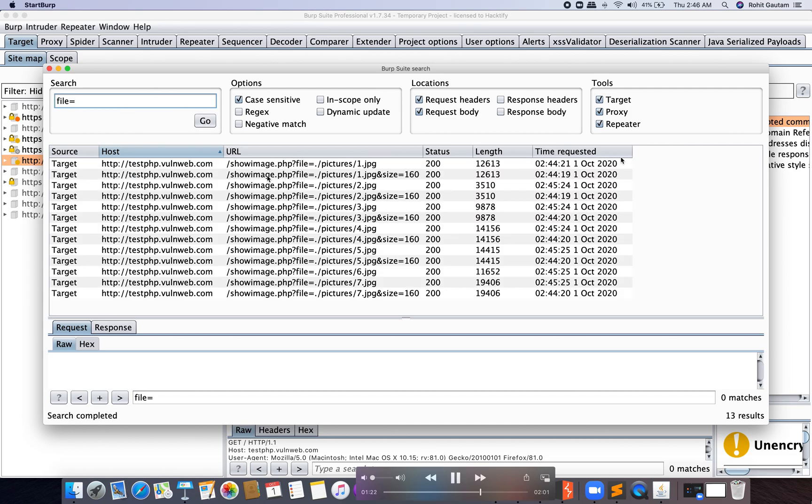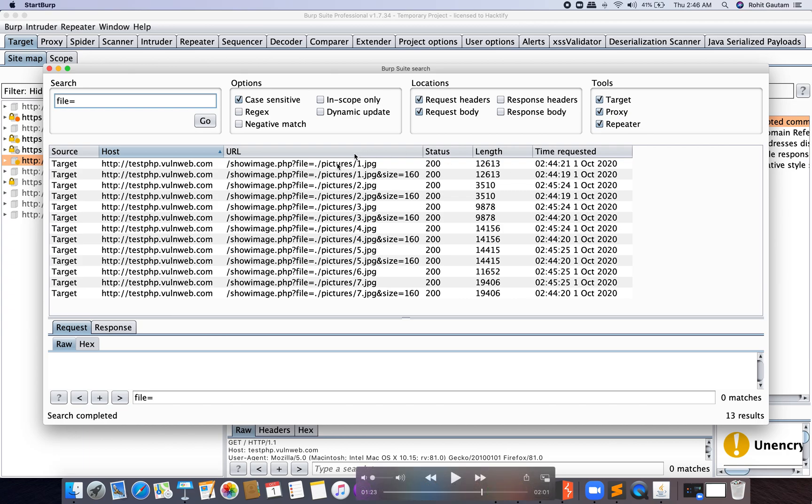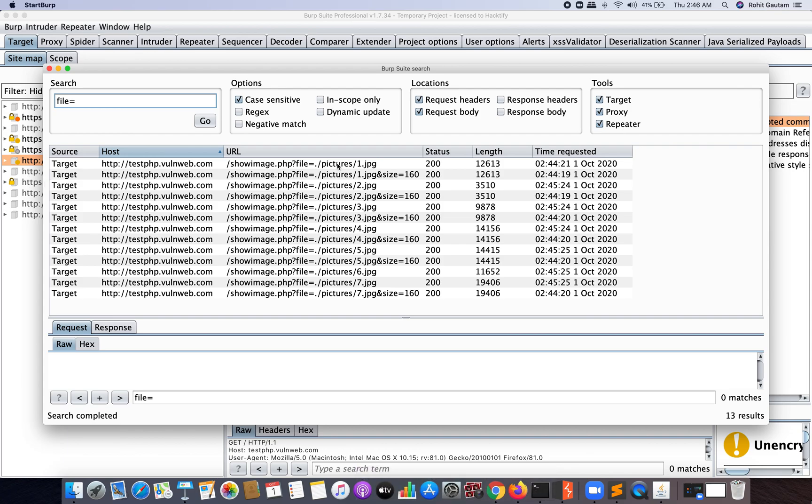Once you hit on Go, you can see you're able to get all the endpoints of the target which was testphp.vulnweb.com, and these all URLs are coming from the Target tab. As you can see here, they are under the site map which we have already crawled and saved.